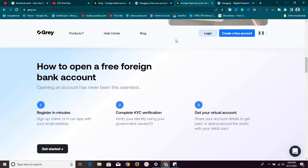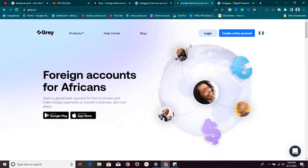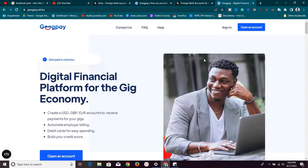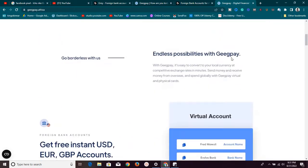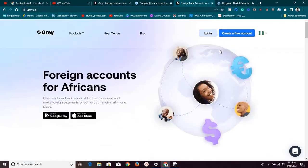The first similarity between these two platforms is that they are simple to set up. You just need to go to their website and click on 'Create an Account.' Anyone can create an account as long as you have a valid means of identification — either your NIN, national identity number, driver's license, or international passport. Whichever valid document you have, you can use it to set up an account on either platform.